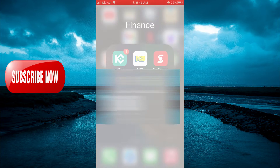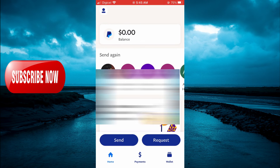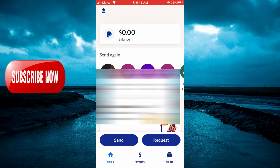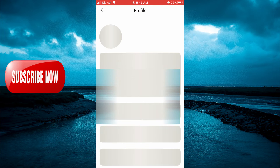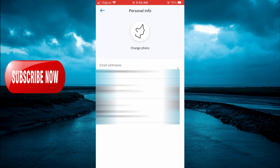The first thing you want to do is open PayPal. By the way, your PayPal link — you can simply give them your email address that is connected to your PayPal account. To find that, once you're in PayPal, simply tap on your profile pic in the top left-hand corner, select Personal Info, and you will see your email address right there.